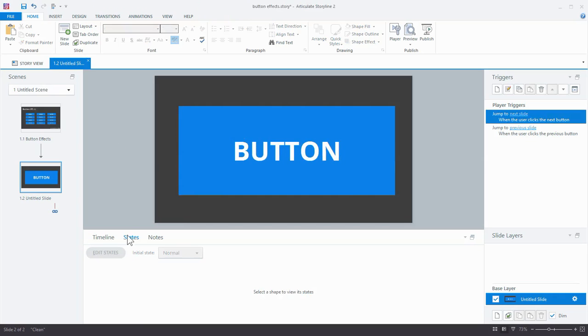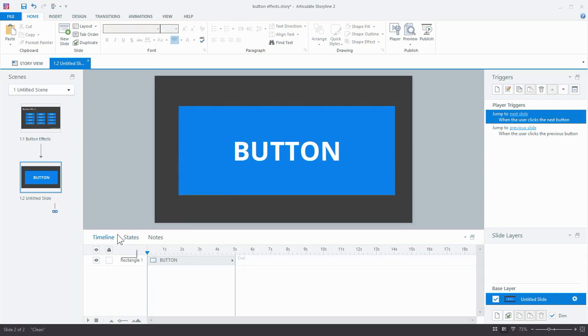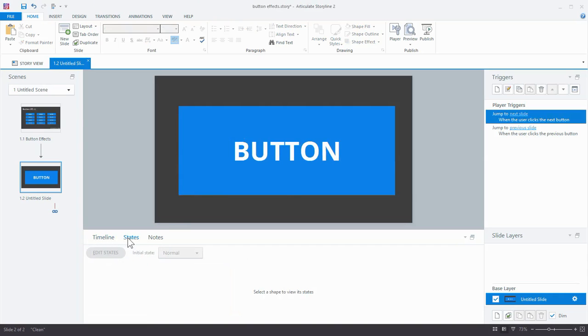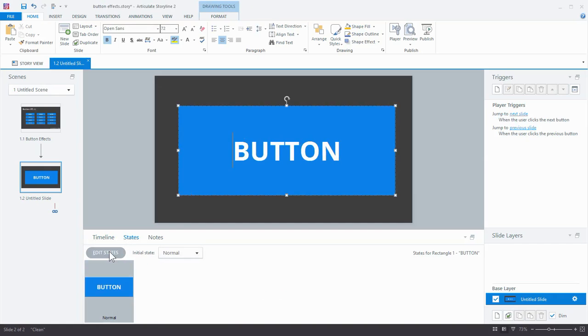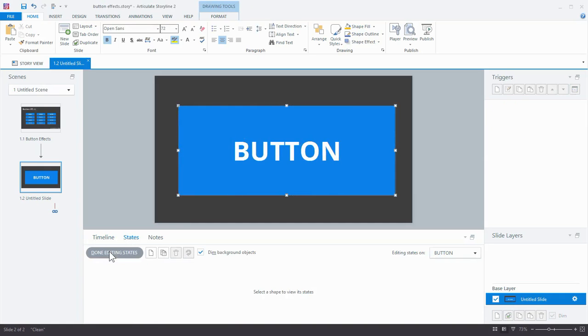Now I'm going to go into my timeline here in my states, so select the shape that we want to change, and I'm going to add some custom states to it.